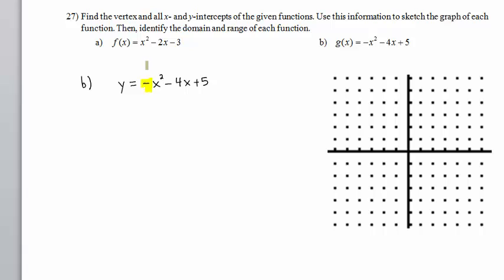Notice that because the value of a is negative — a is negative 1 — we know for certain that the graph will open downwards. Roughly speaking, it will look like this.